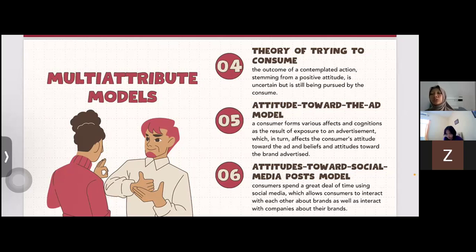The sixth is the attitude towards social media post model. Consumers spend a great deal of time using social media, which allows consumers to interact with each other about brands as well as interact with companies about their brands.